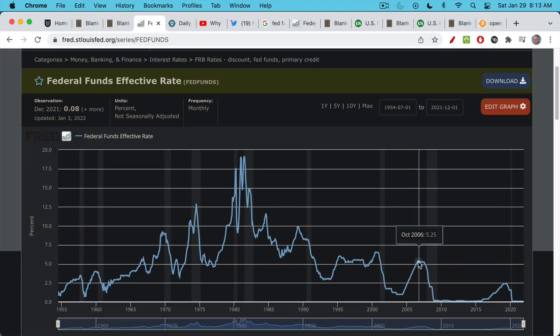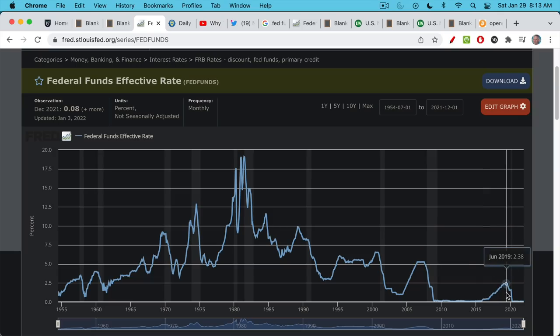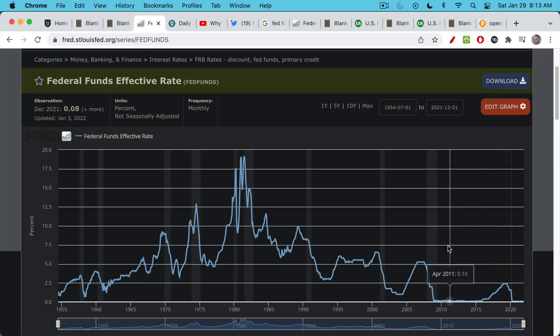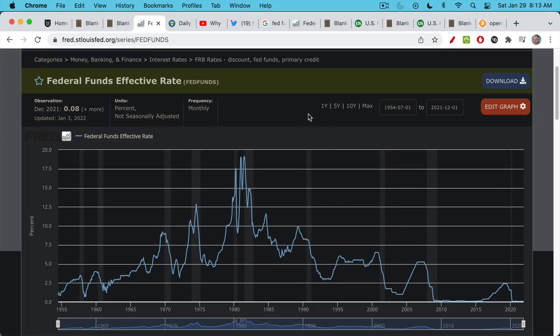Back in the early 2000s they were able to raise Fed funds above five percent, but the last time around they couldn't even get to two and a half percent without causing a large economic slowdown.